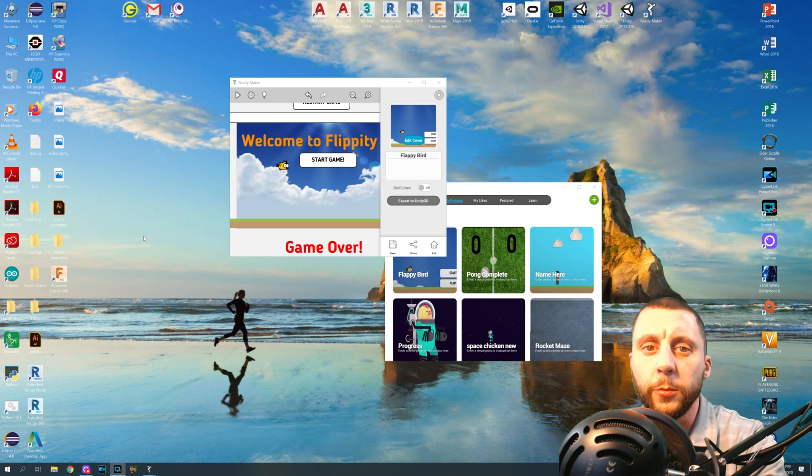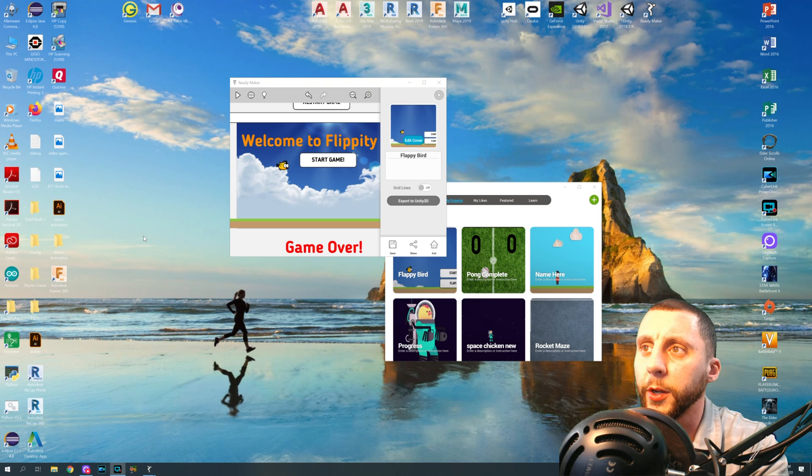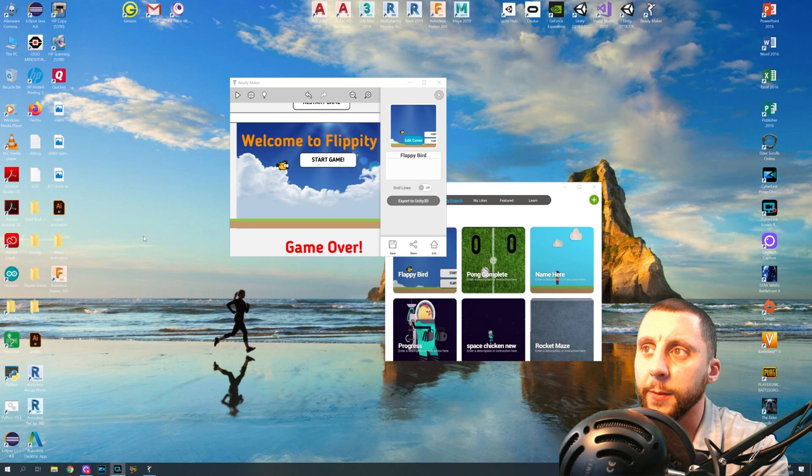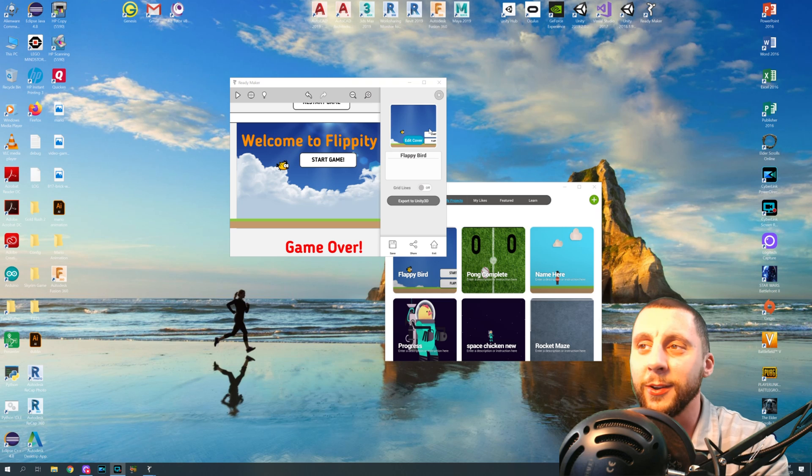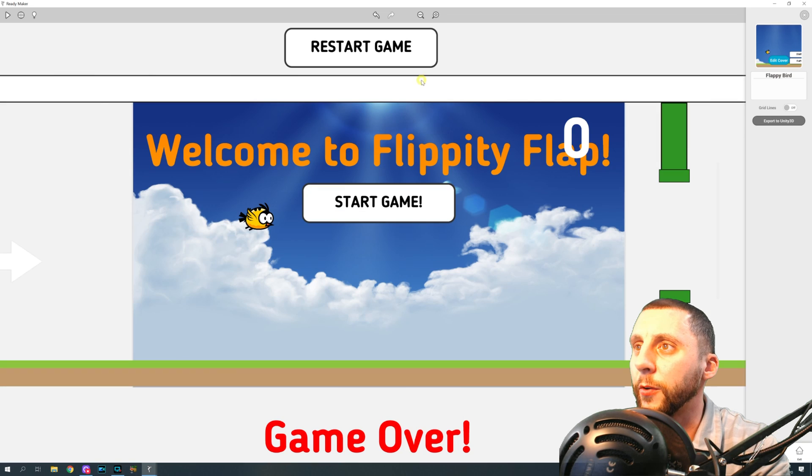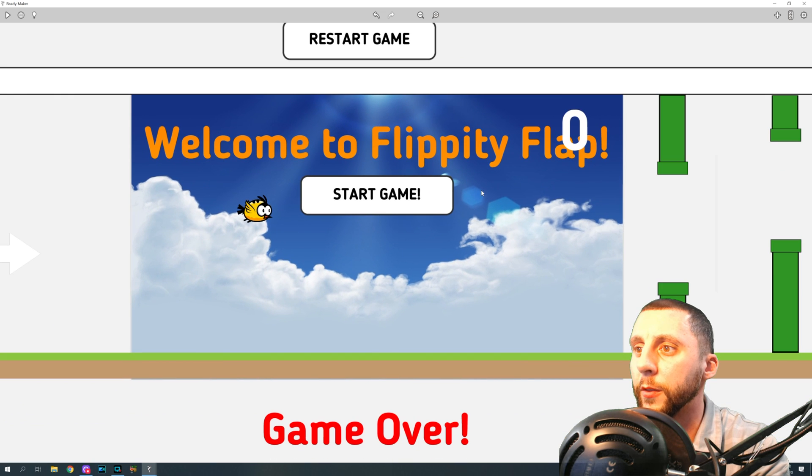Alright ladies and gentlemen, welcome back to another series in the Ready Maker software. We're going to do the Flappy Bird game, or as I'm going to call it for copyright reasons, Flippity Flap. Alright, so let me show you the game first.